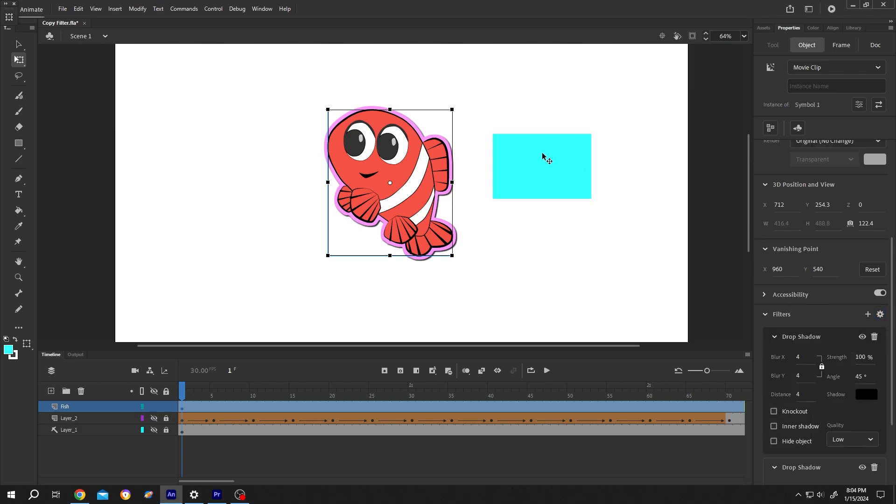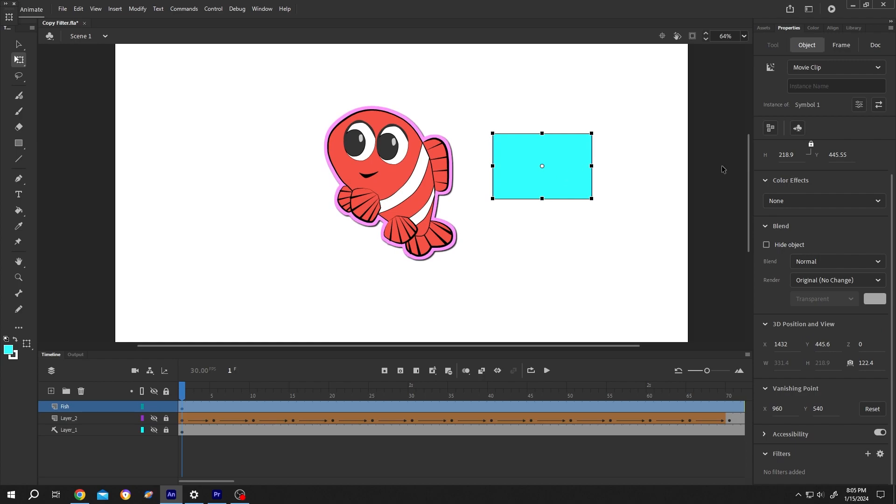Select the second object. Go to right side. Filter. Click on the setting icon. Paste filters.